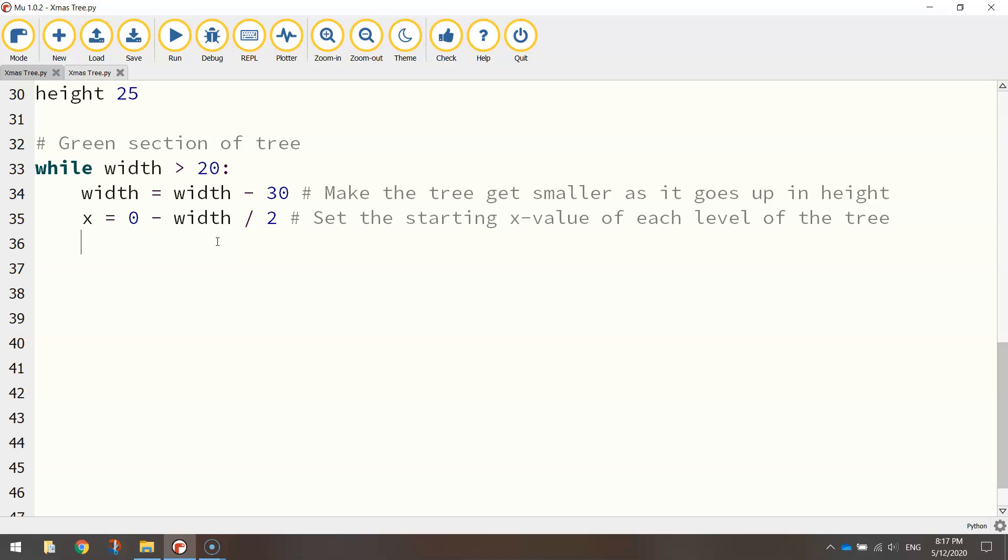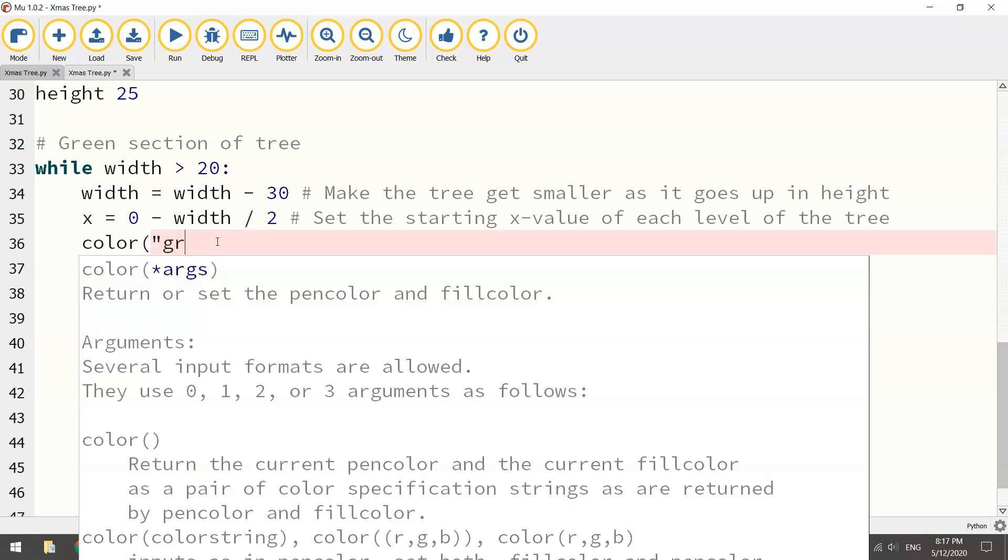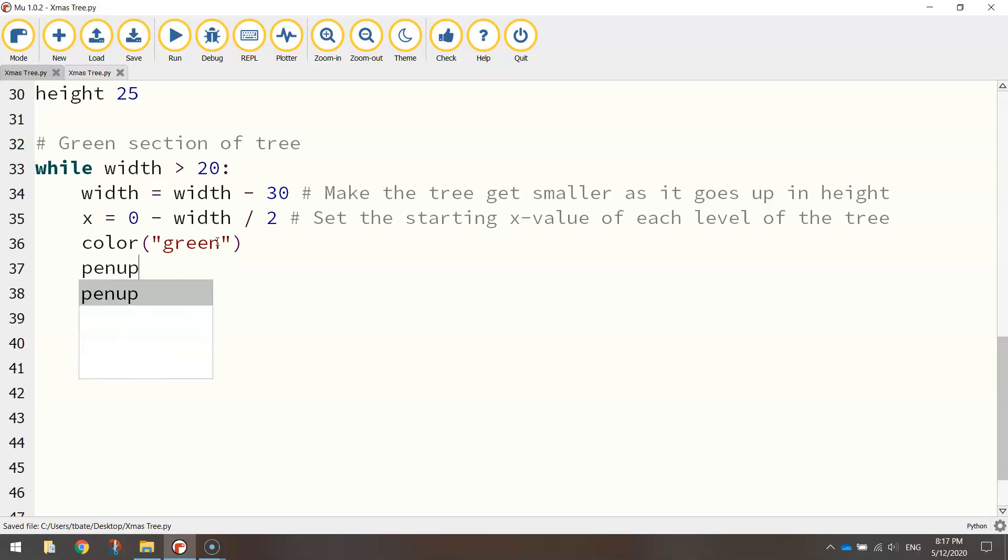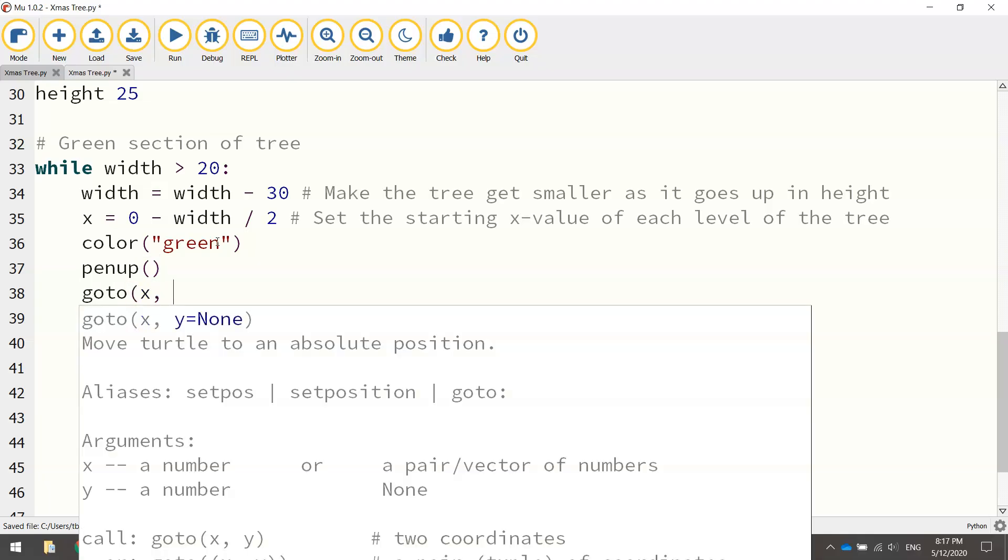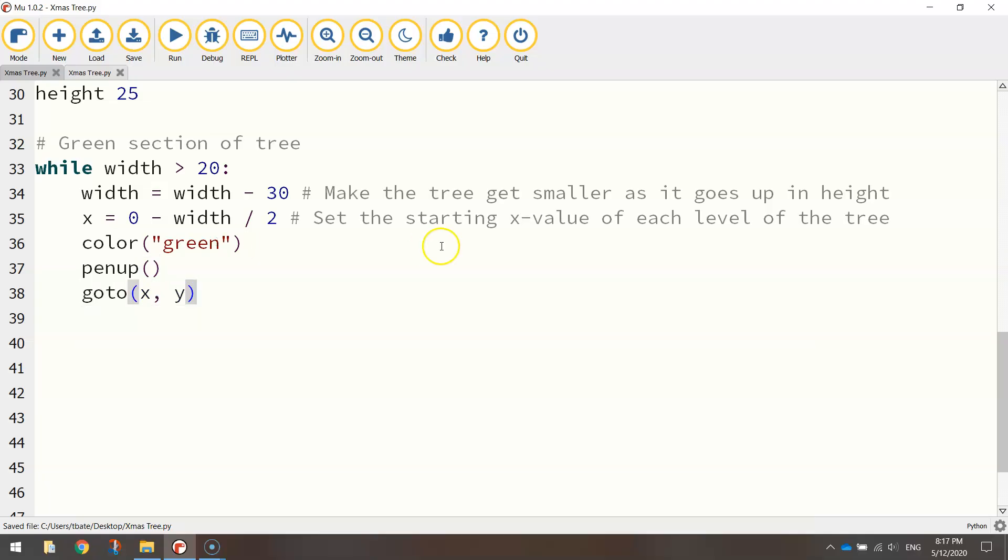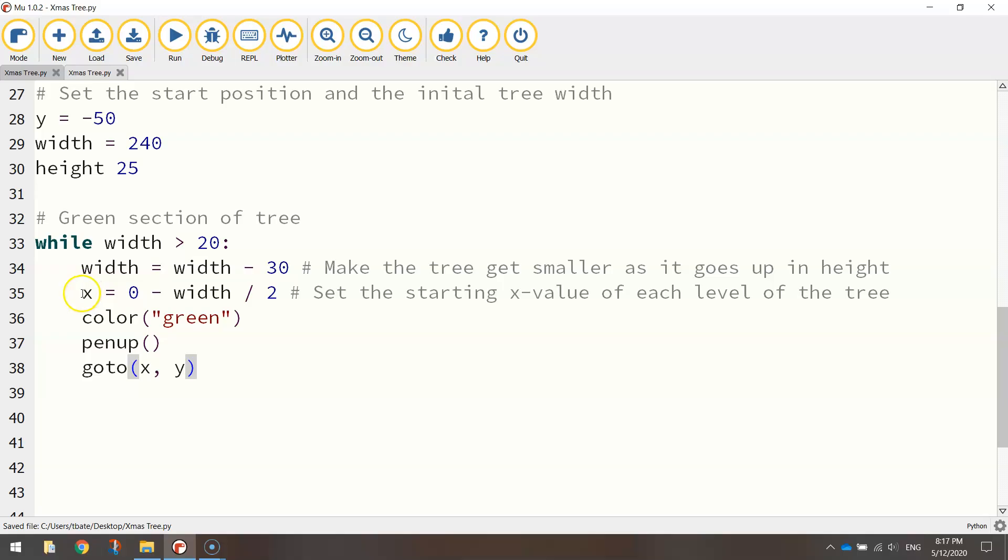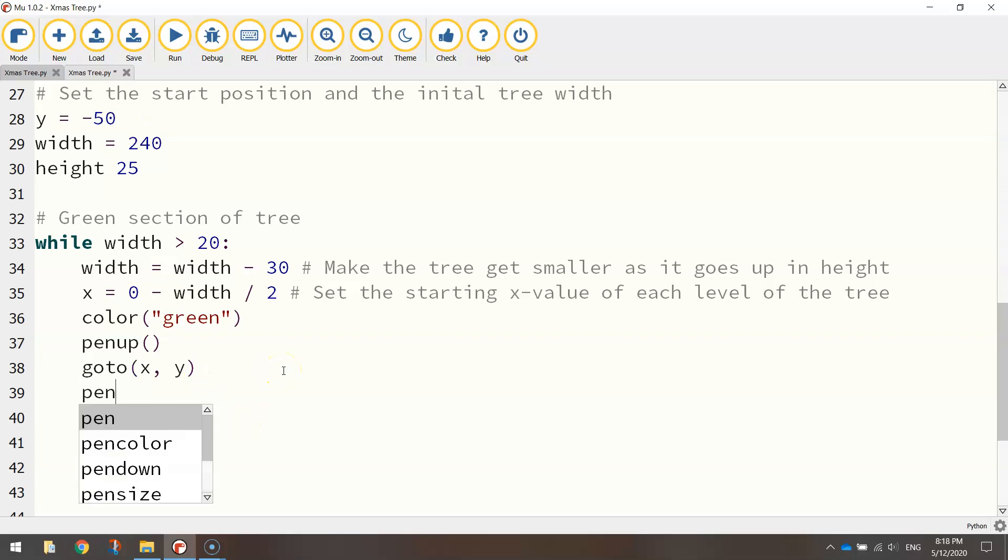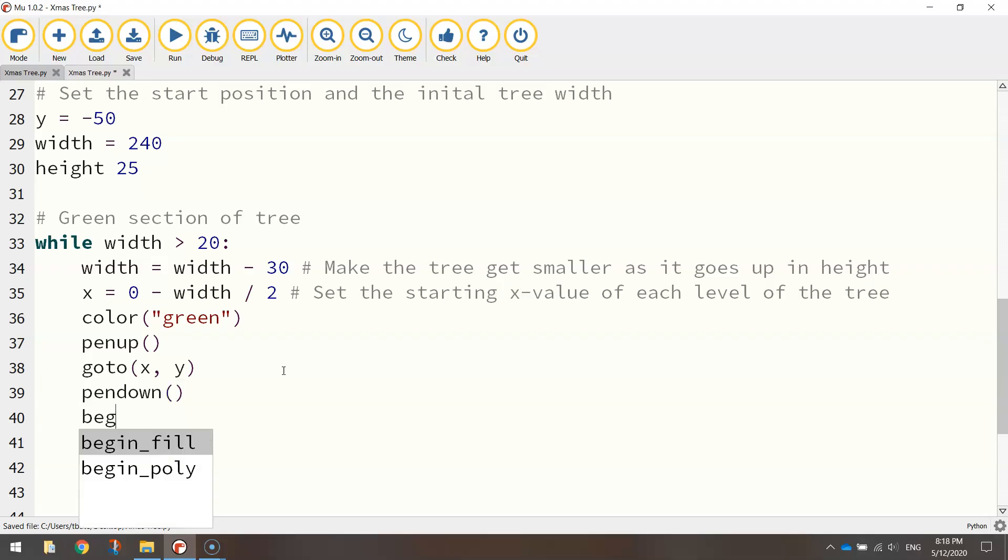What I'm going to do now is just set my color to green. This is going to be the color of the tree. And we're going to move to our set coordinates. So let's lift our pen up. We're going to goto x comma y. Remember, we've got our x just here and we've got our y value just here. Once we go there, we can put our pen down and we turn our fill on.